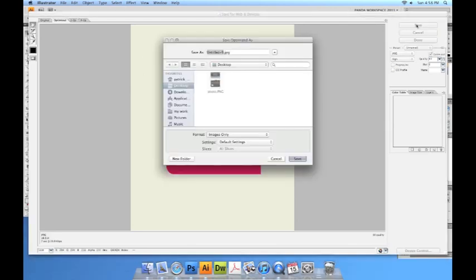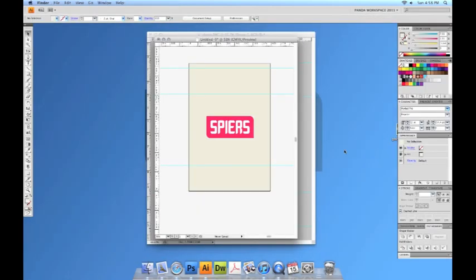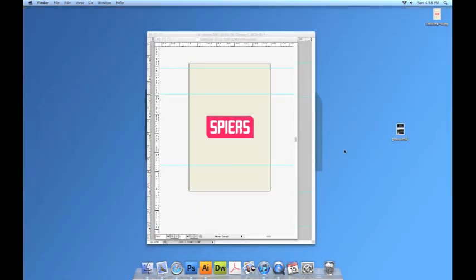Click Save. Go to the desktop and there you have it. There's a custom iPhone wallpaper that has my logo in it.